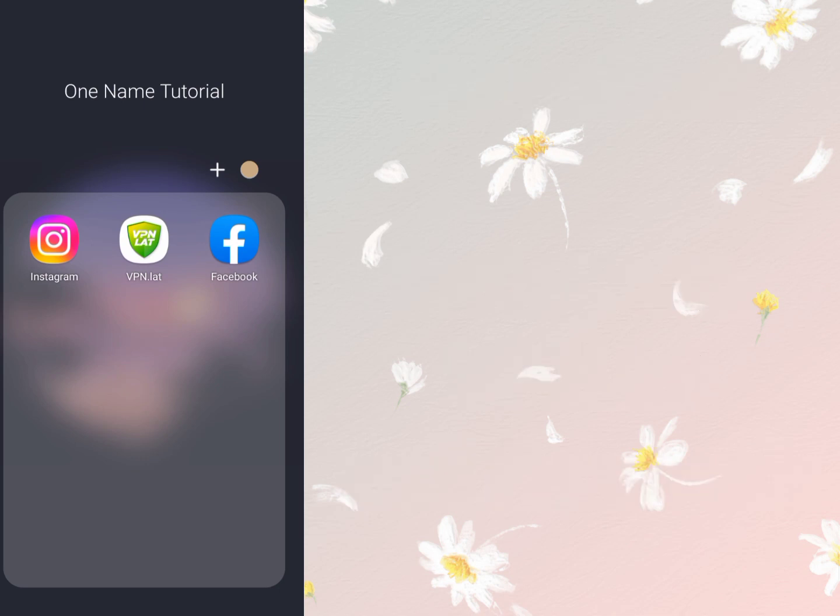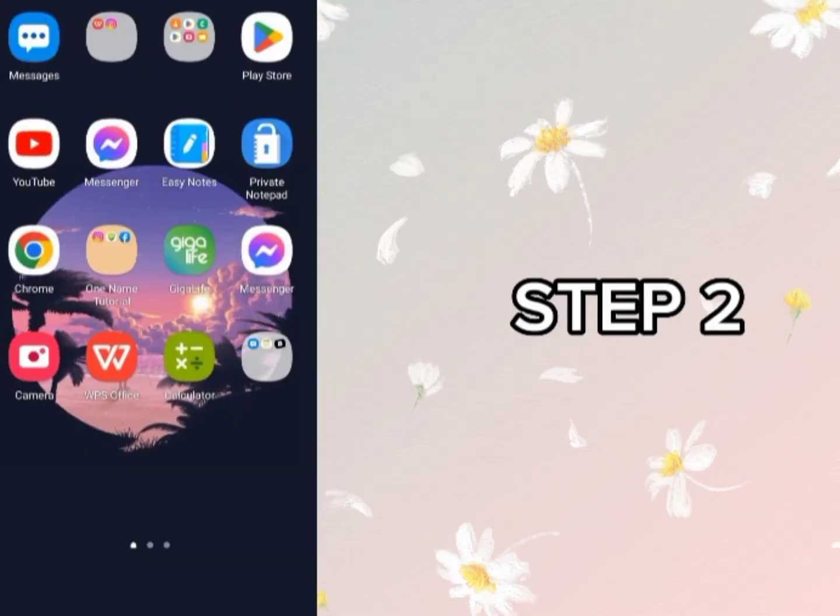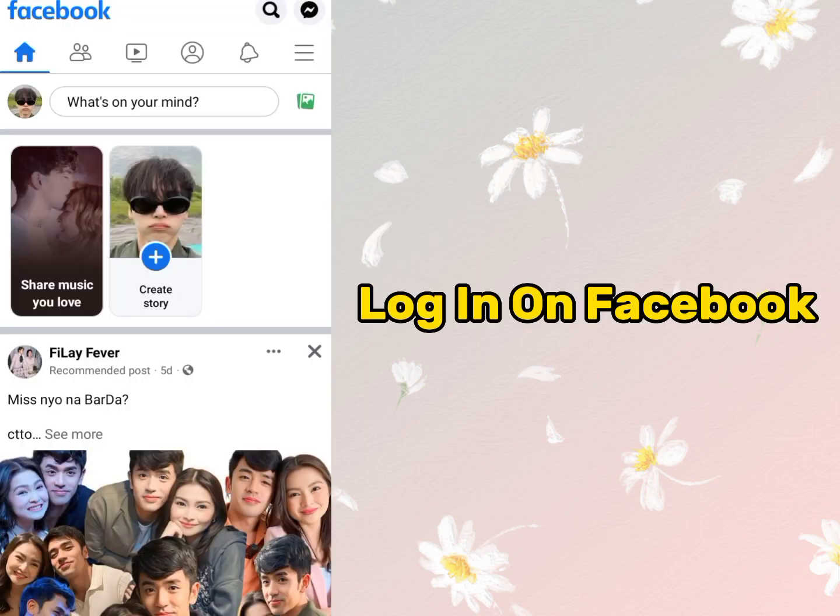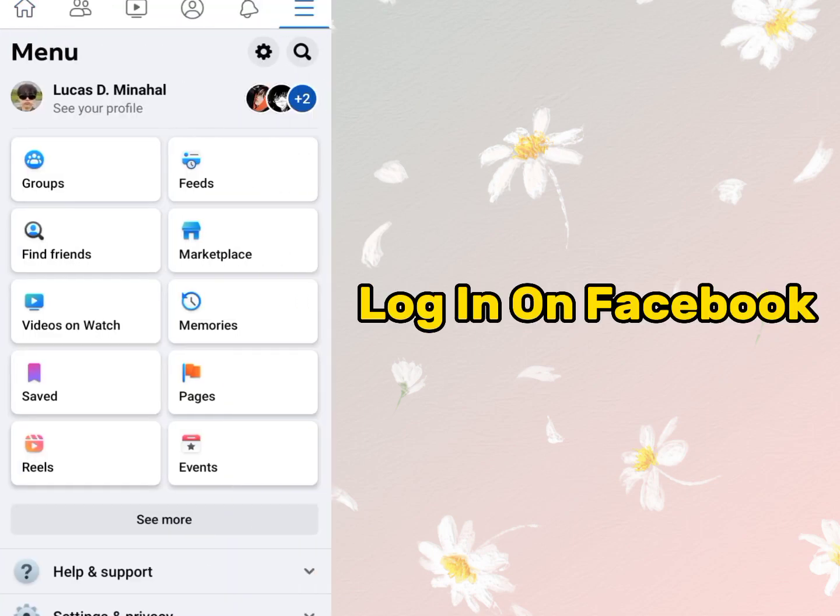Without further ado, let's begin. Step 2. Please ensure that the Facebook account for which you want to change the name is already logged in on Facebook.